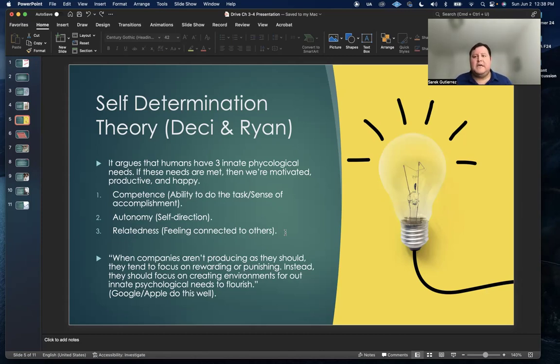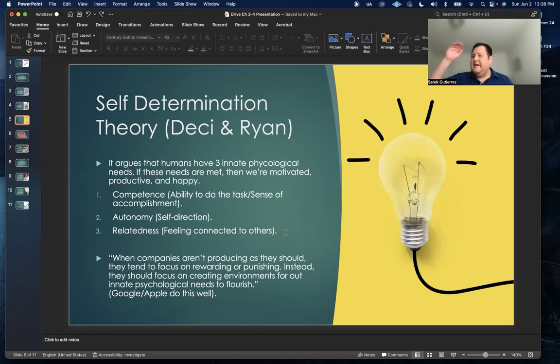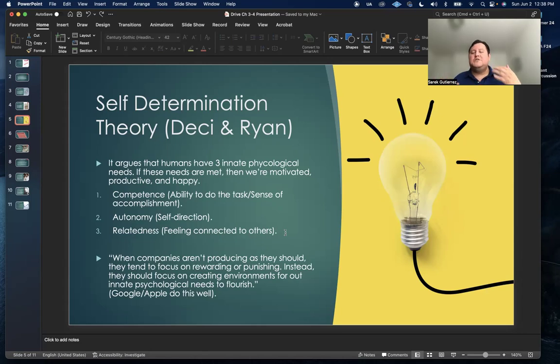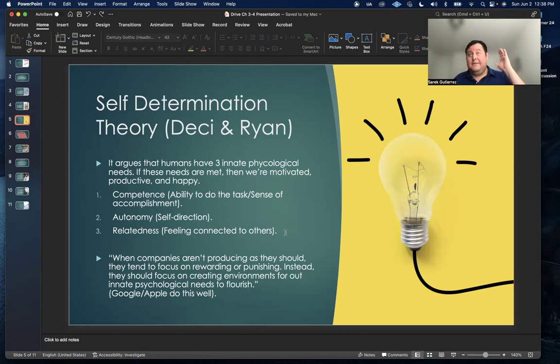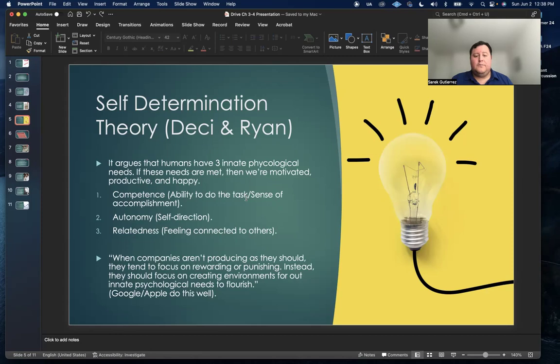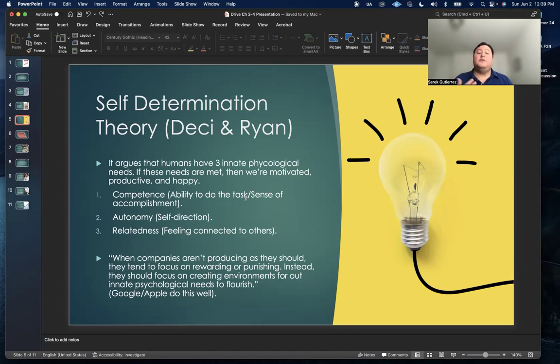It really boils down to a sense of respect where as an employer, do you respect your employees that they're smart enough to do their jobs where you don't have to breathe down their neck? To boil this down, when companies aren't producing as they should, they tend to focus on rewarding or punishing. Instead they should focus on creating environments for our innate psychological needs to flourish.